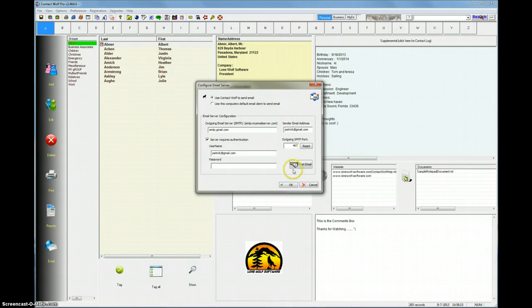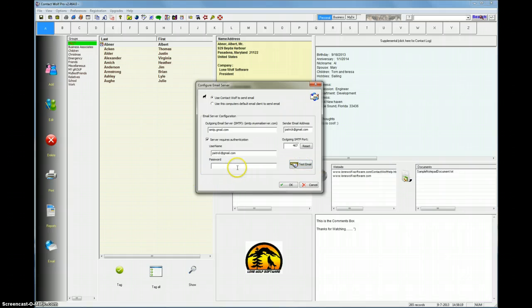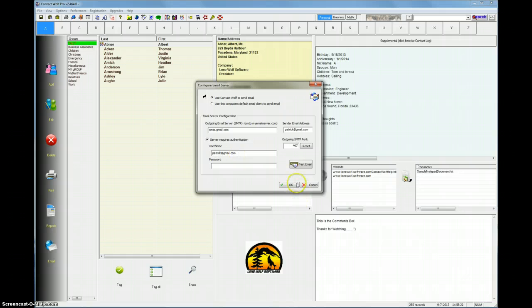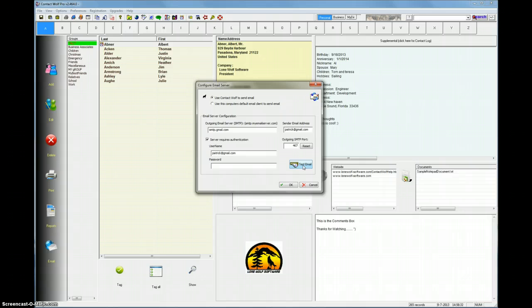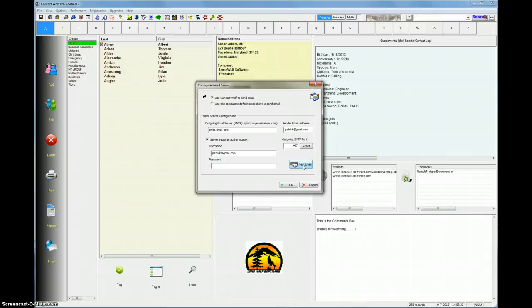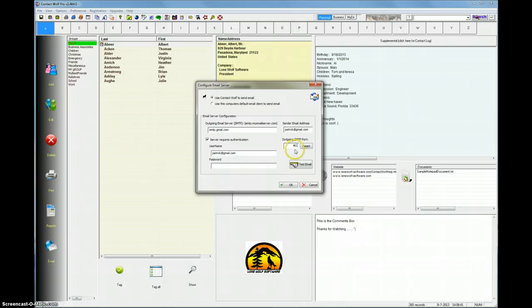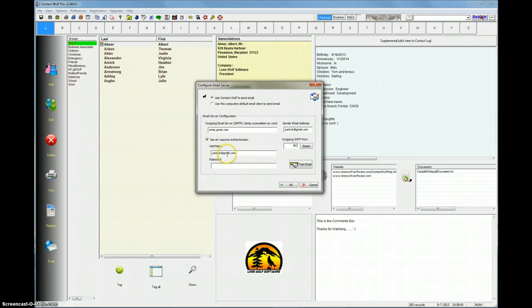The next thing you would do is just click this test email button. I'm not going to do it now because I don't have my password in here, and actually this is a fictitious account. But just click the test email button, and it'll show you a little message on your screen that says message sent successfully. It'll send a little test message and tell you if it's successful. If it's not successful, it'll say that, and you're going to have to change something. Usually, as I said, it's the SMTP port.